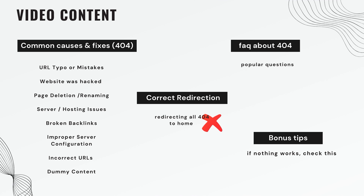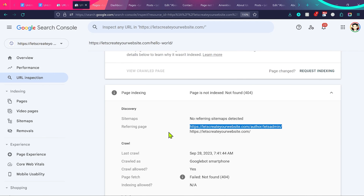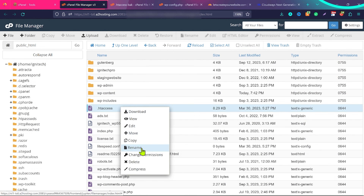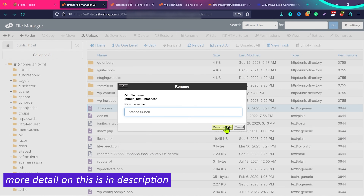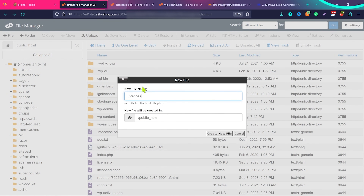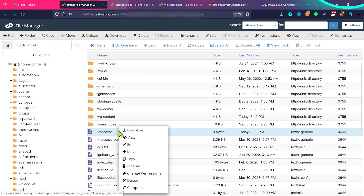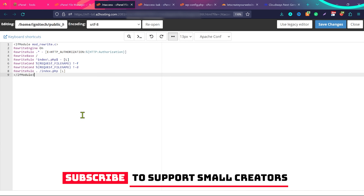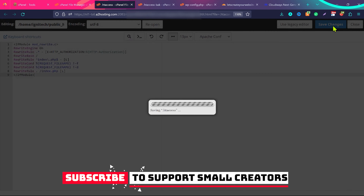For bonus tips when nothing else works: First, regenerate your .htaccess file. Go to File Manager, find the file '.htaccess', right-click and rename it to '.htaccess-back'. Then create a new file named '.htaccess', right-click and edit it, and add the standard WordPress .htaccess code — you'll find it in the video description. For multi-site WordPress, a different code will be provided. Click Save Changes and this should solve your issue. Also check your hosting error logs for any errors and try to resolve them.